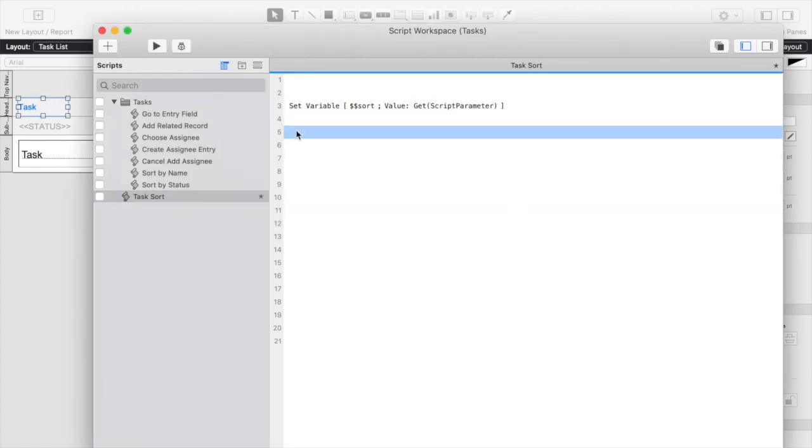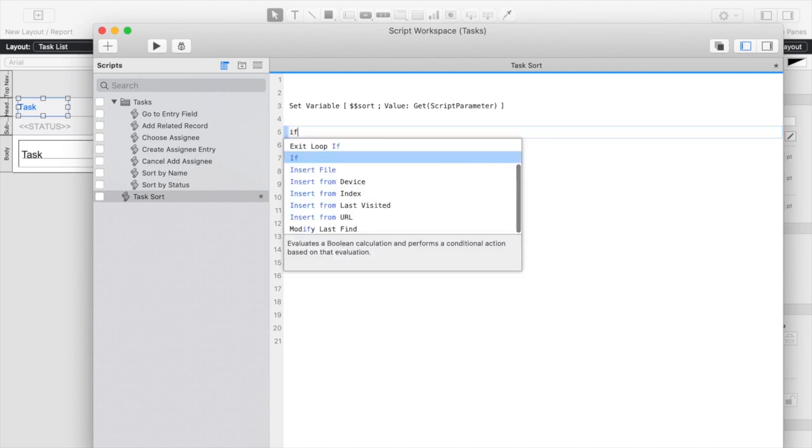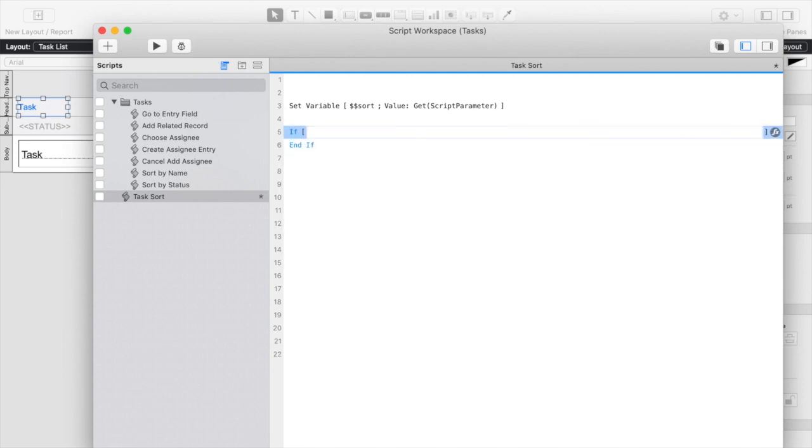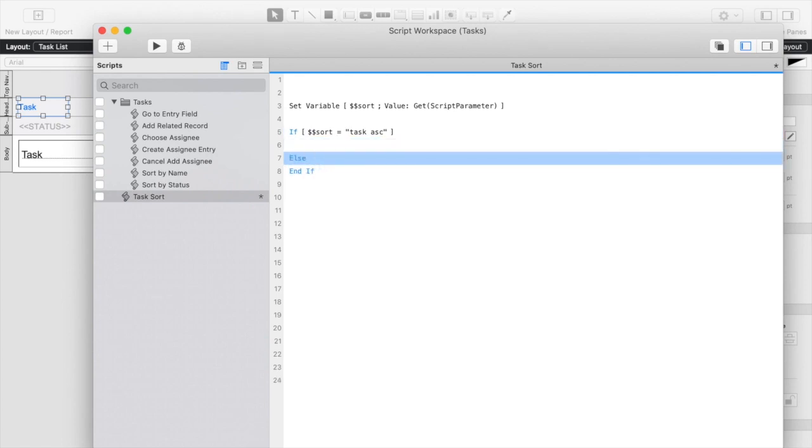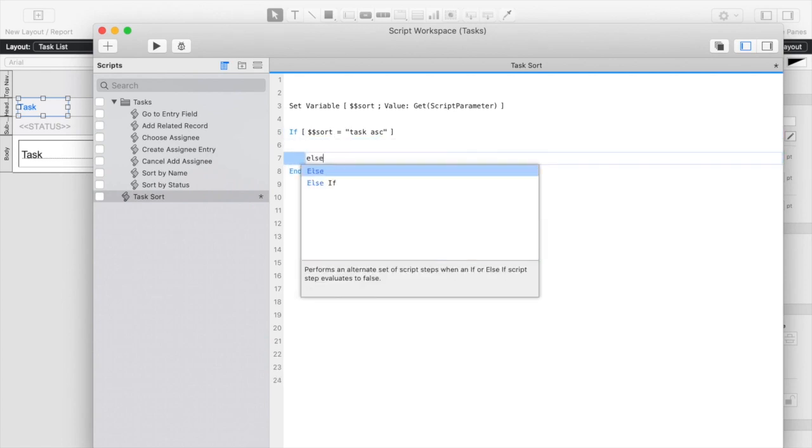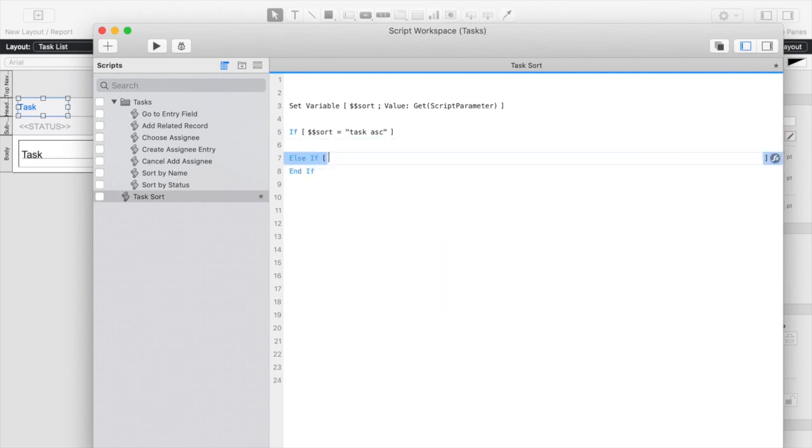Now that we have our sort variable we're going to add a series of if and if else statements to handle our sort functionality based off of the field and of course the direction that we're sorting on. So to start with I'm going to add a task ascending option. I'm also going to add a task descending option.